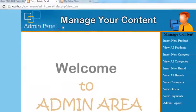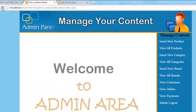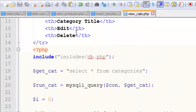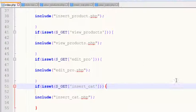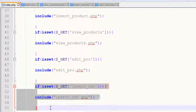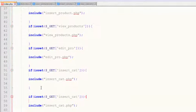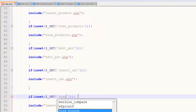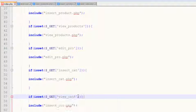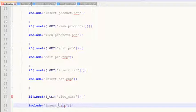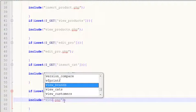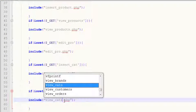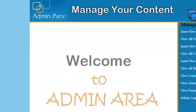Ctrl+S to save. Now come over here and refresh the page. But we have not added this view_cats page to the index.php main page yet. So we need to copy this one and change the variable to view_cats, and change this page to view_cats.php.